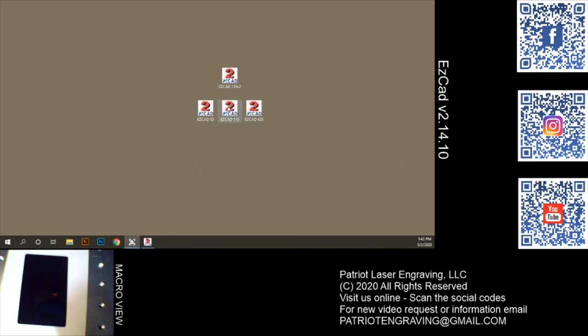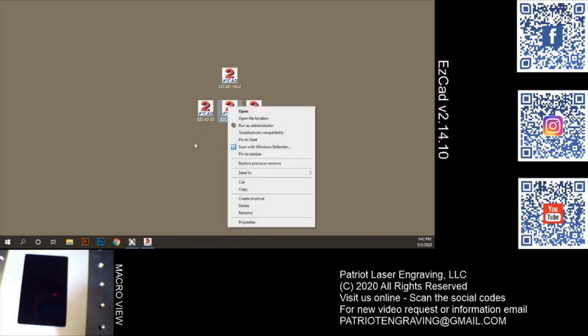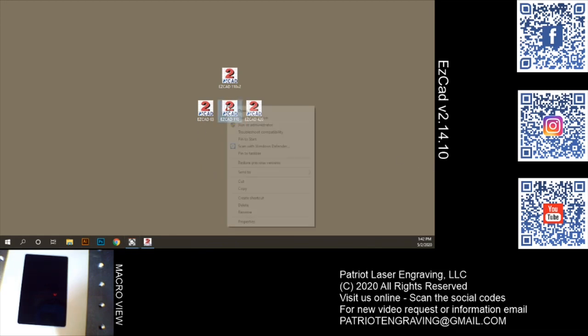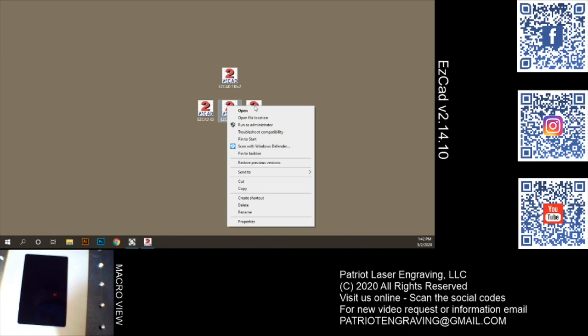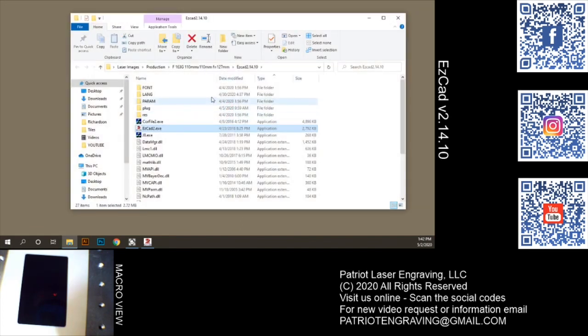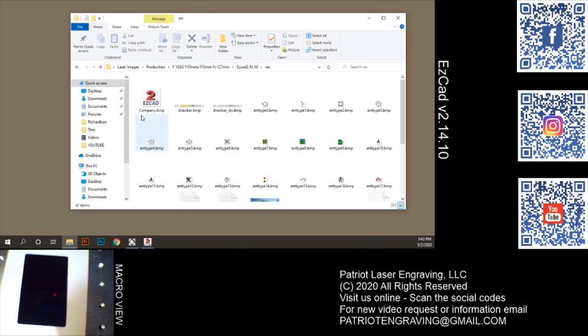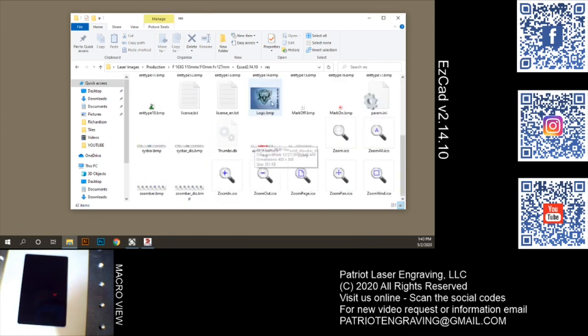It's real easy. If you look at where your EasyCAD launches from, it's pretty simple. There's a RES folder, which is a resources folder. Go there.